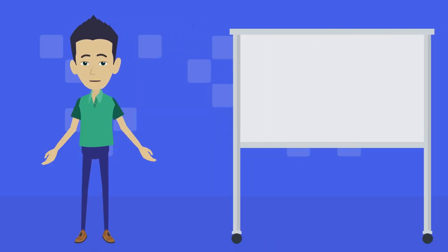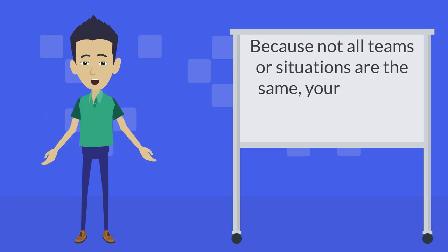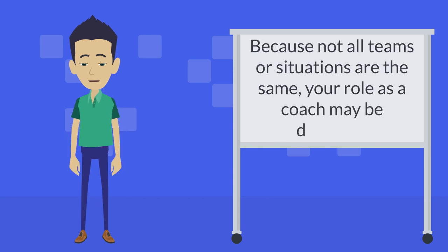Because not all teams are the same, and indeed not all situations that a team face will be the same, your role as a coach might be different.